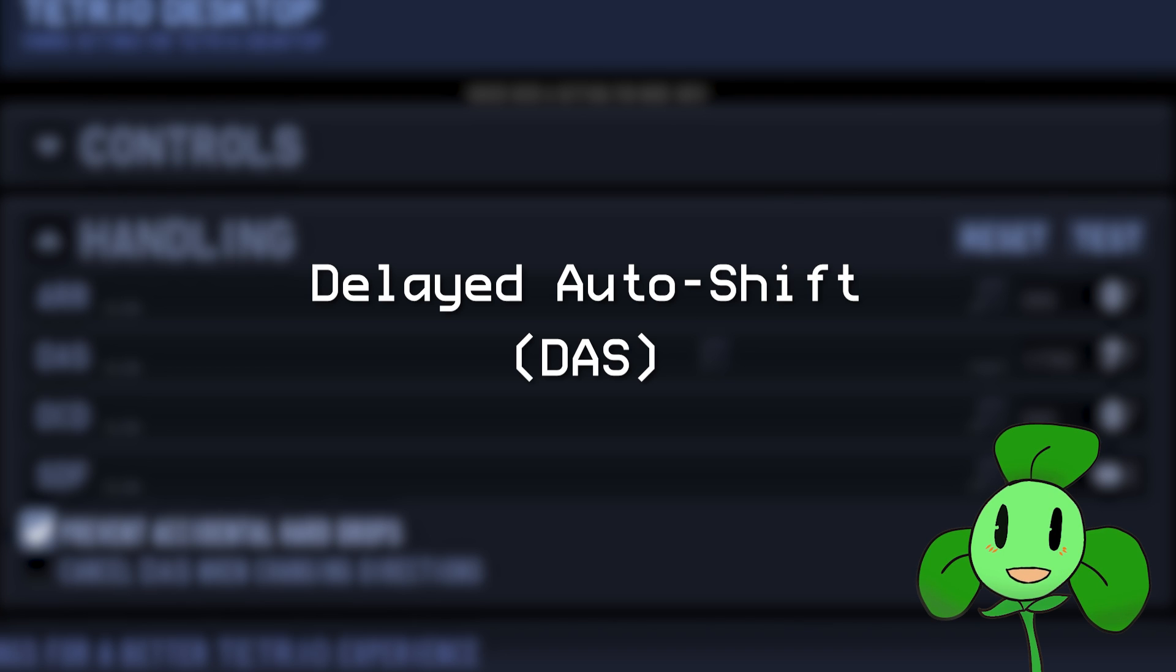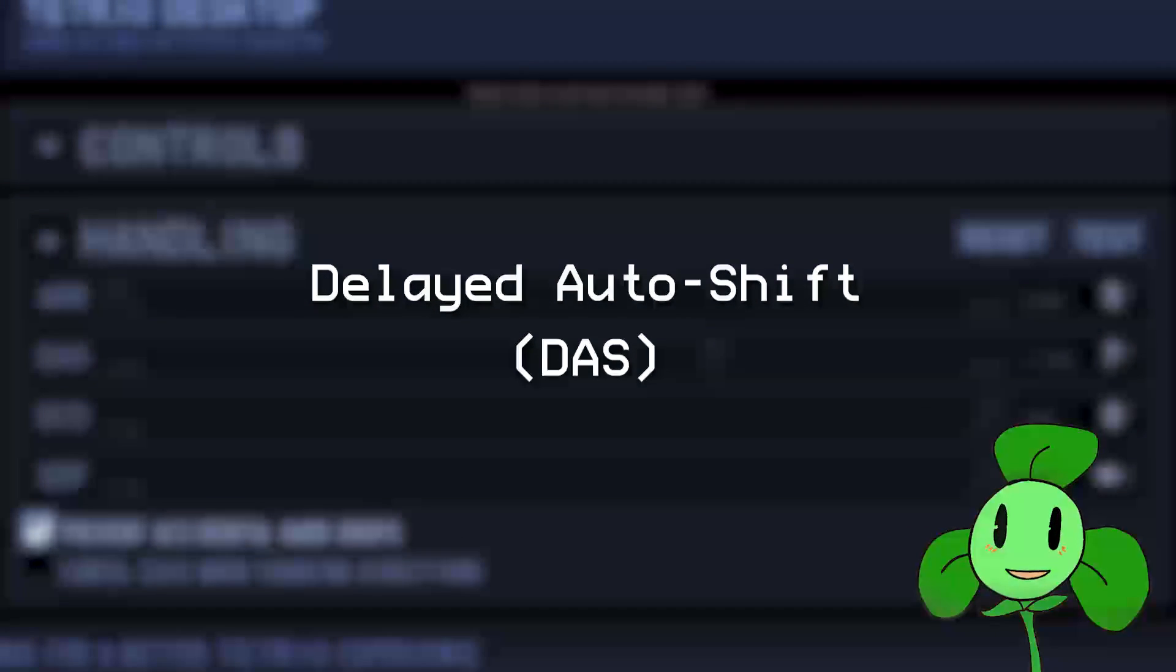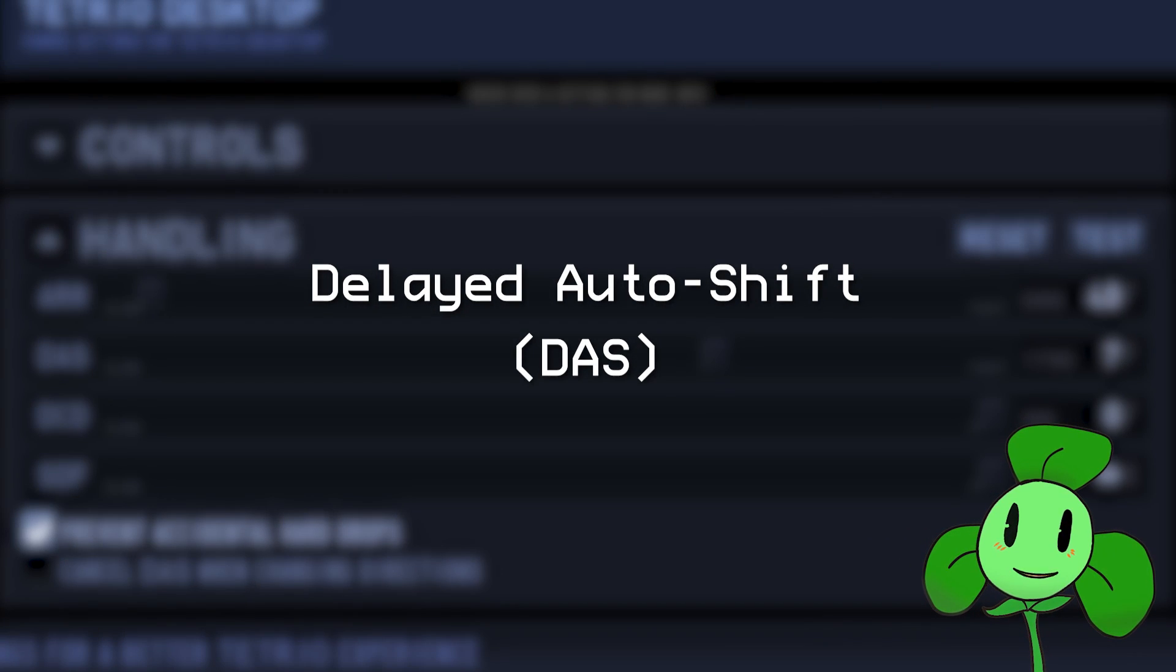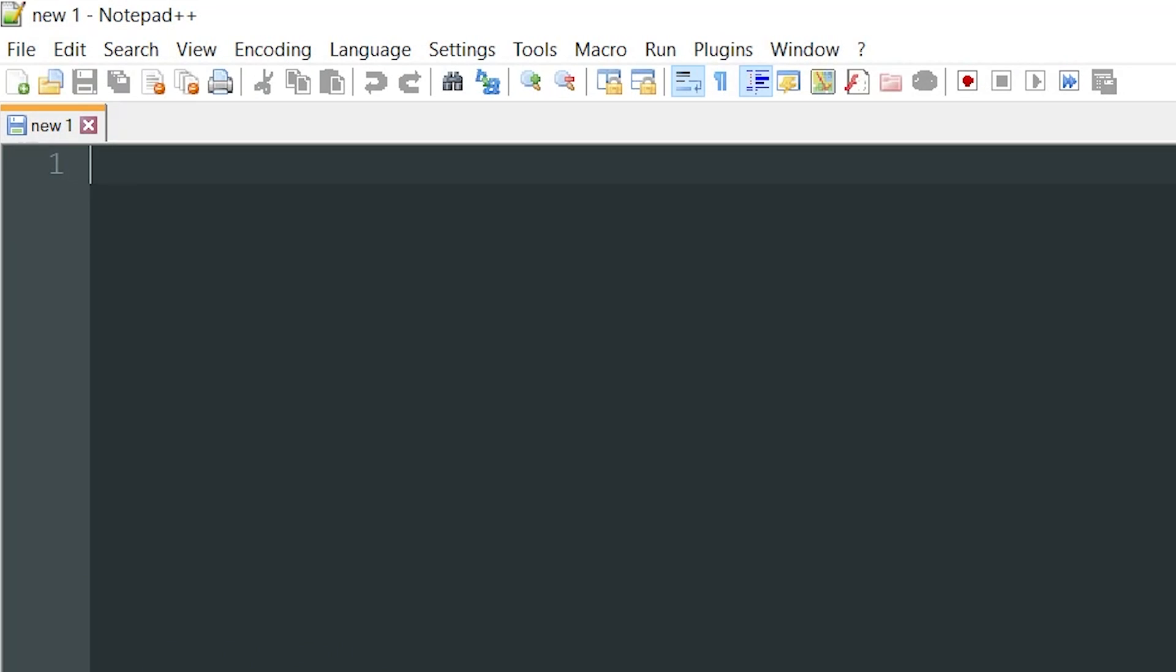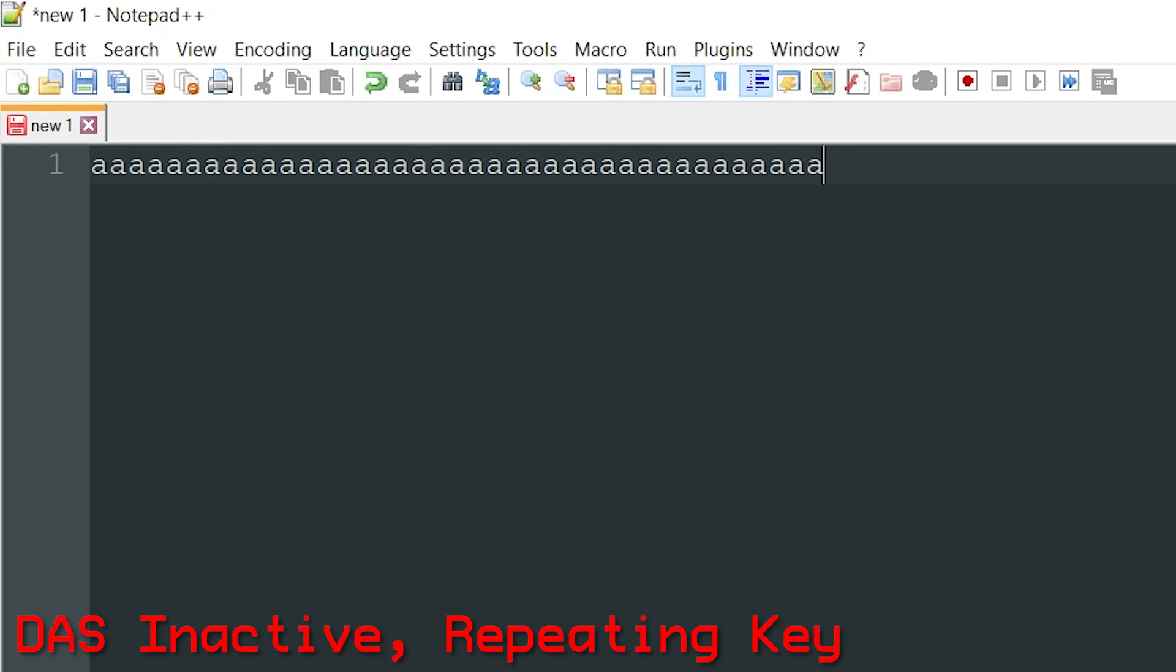DAS stands for Delayed Auto Shift, and it's the delay between your first piece movement and continuously moving. If you pull up a notepad and hold a key down, there's a slight pause between the first press and each one onward.